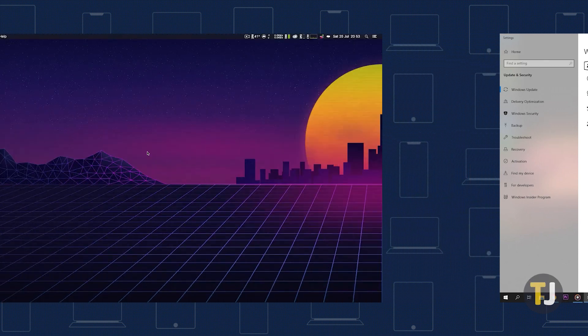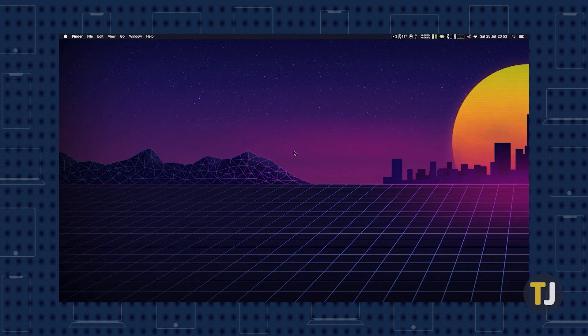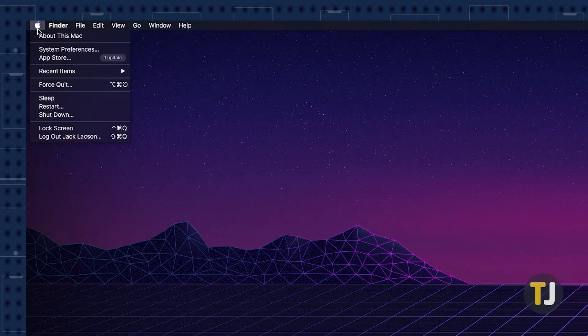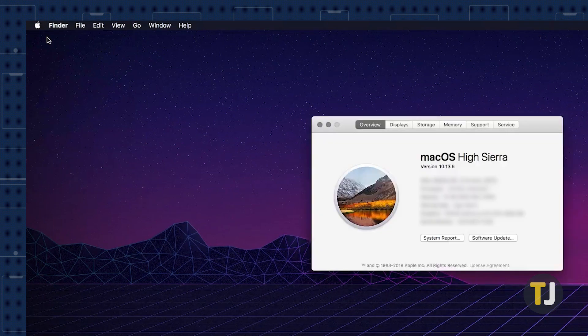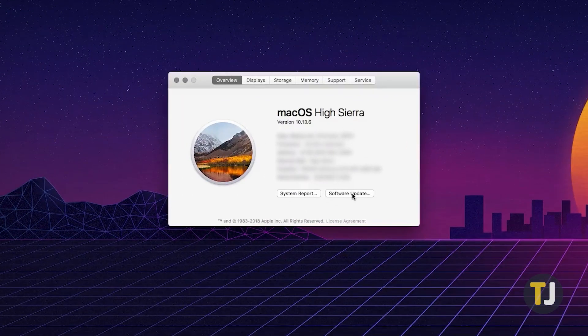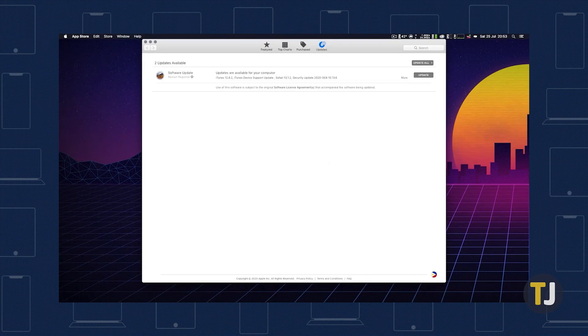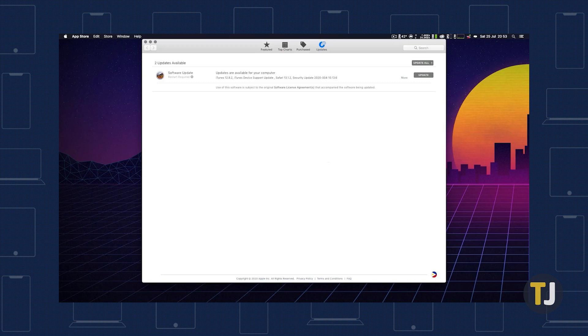Meanwhile, on Mac, just click the Apple icon in the top left corner, then select about this Mac and click software update. You may also want to check the Mac App Store for updates to your installed software, which may include driver changes.